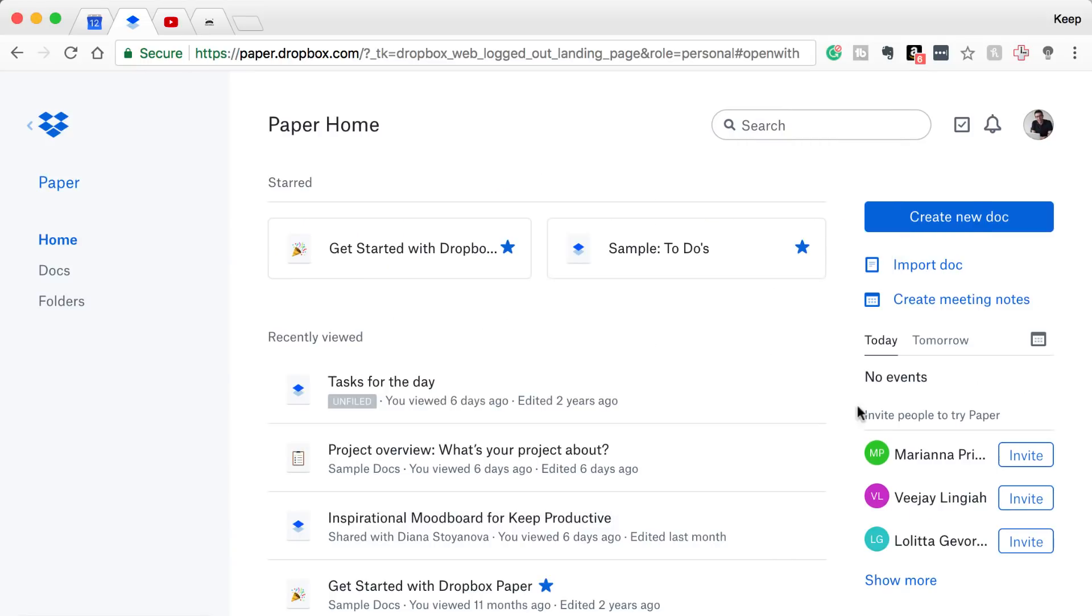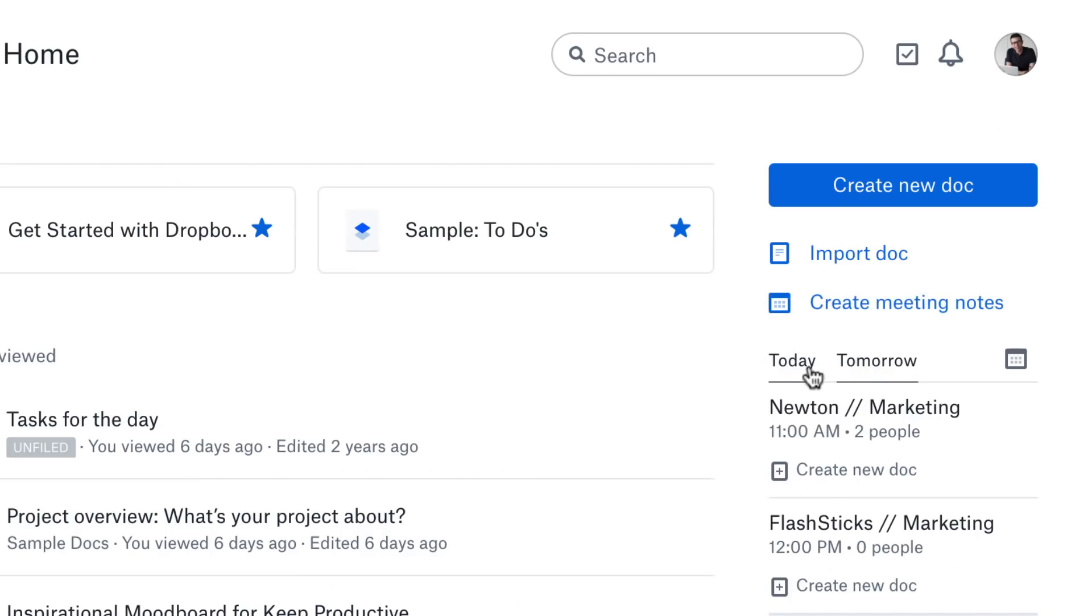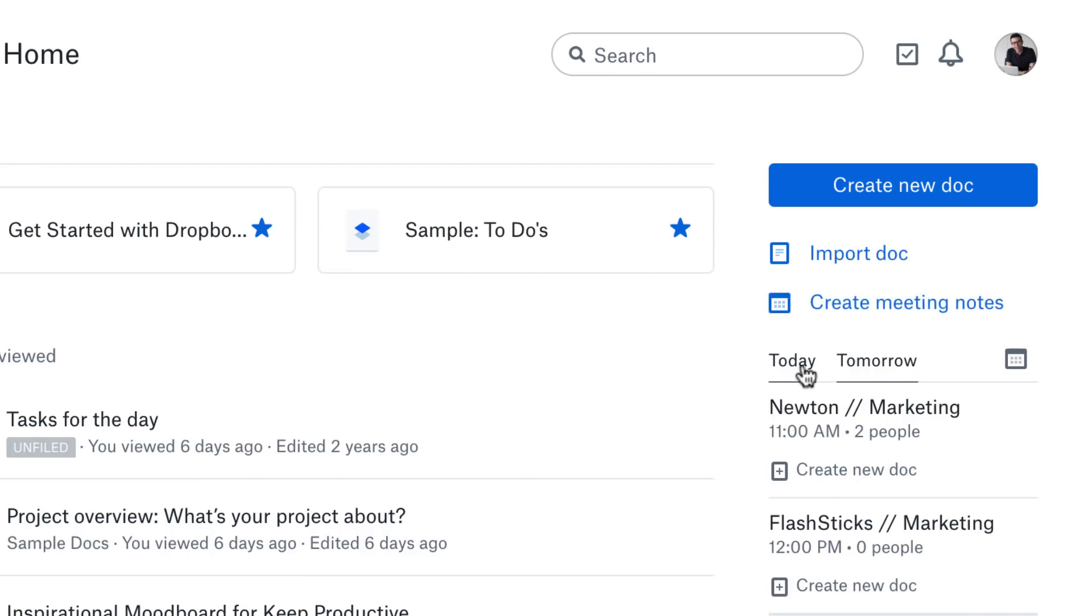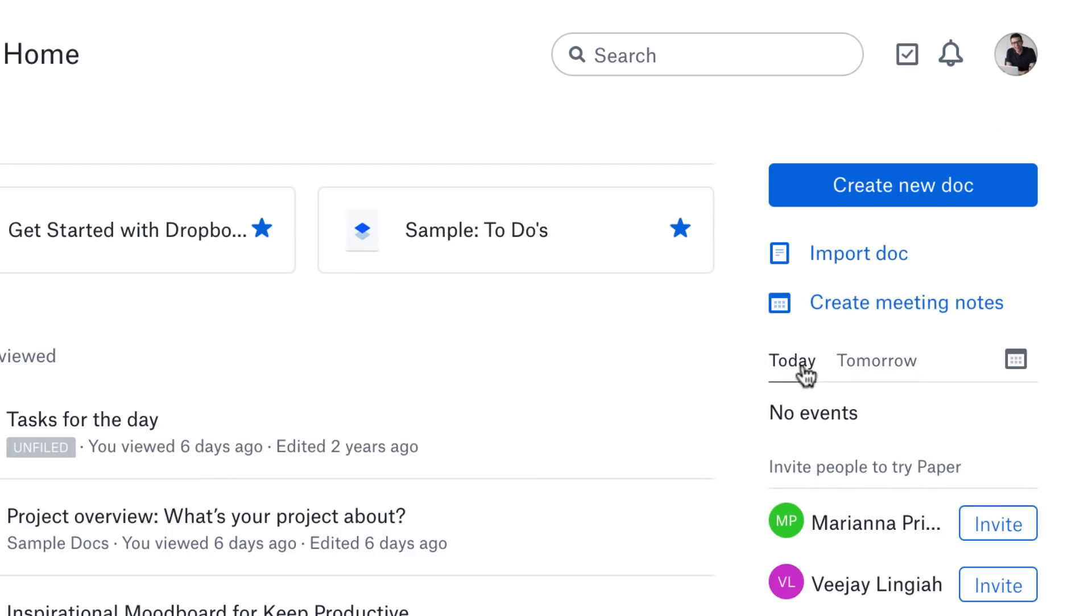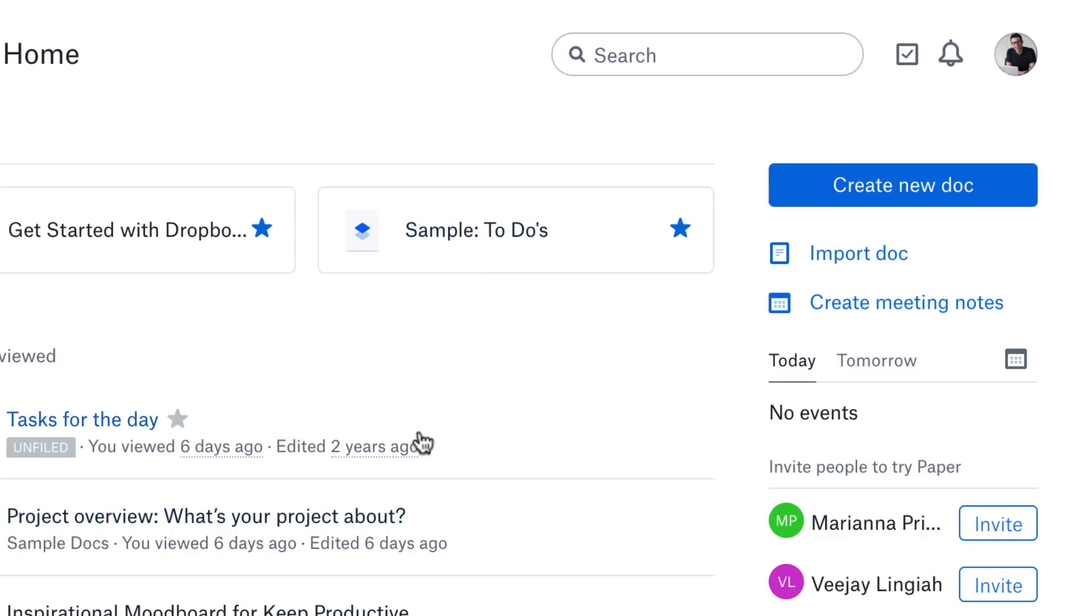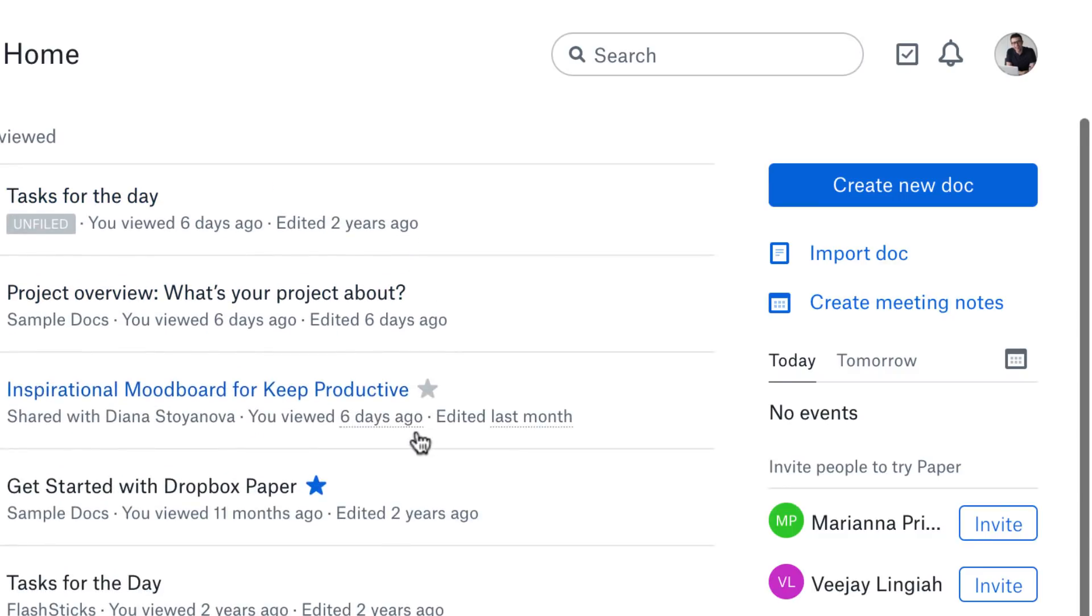The ability to create meeting notes based on calendar events is again a very impressive feature. You can connect to your Google Calendar, and that can be Google Apps or your Office 365.